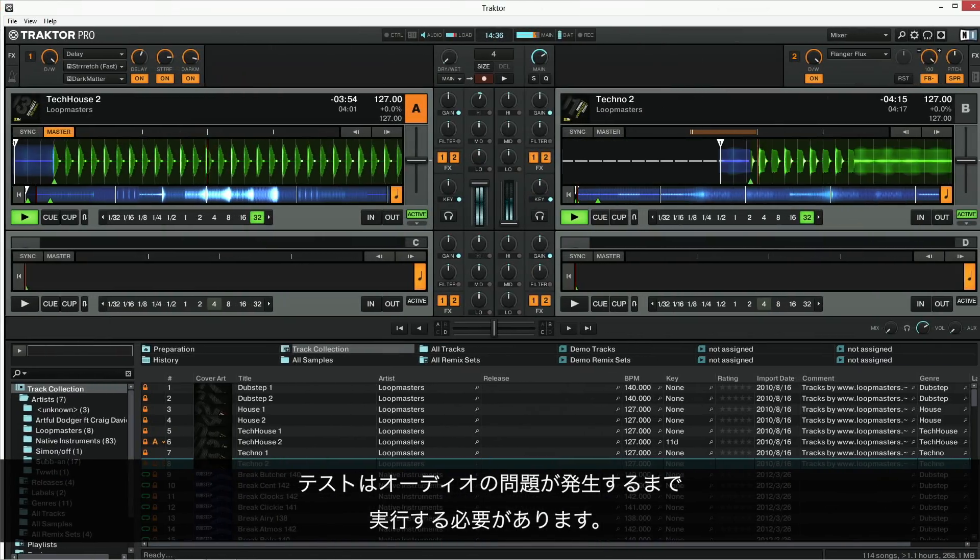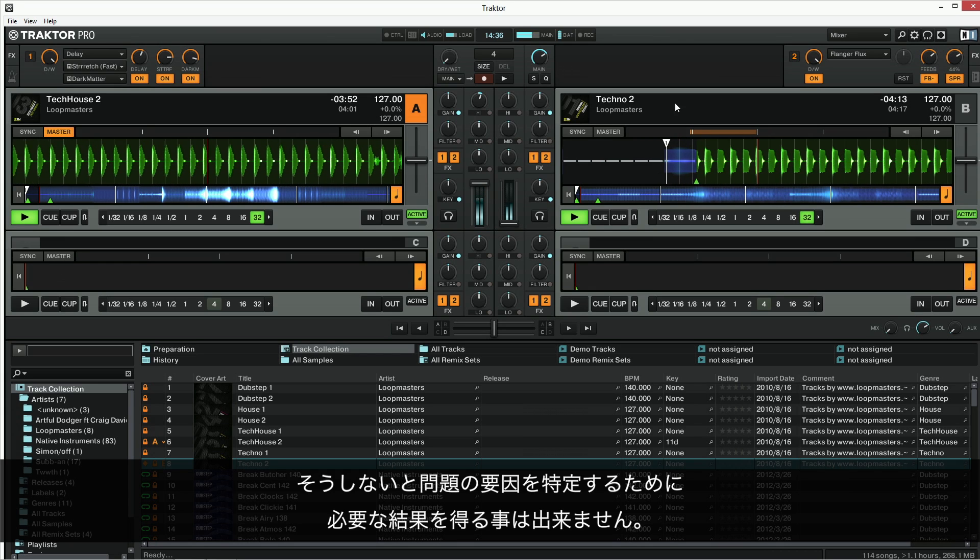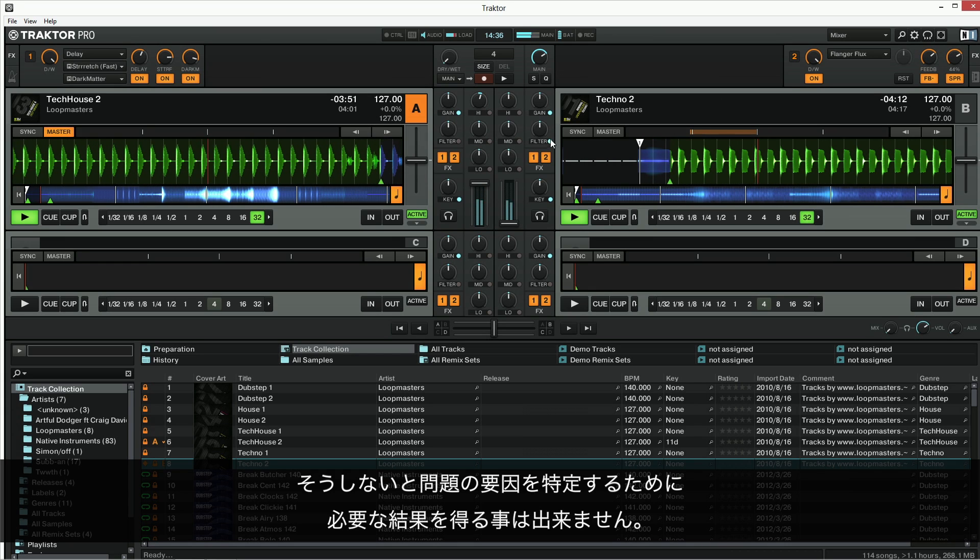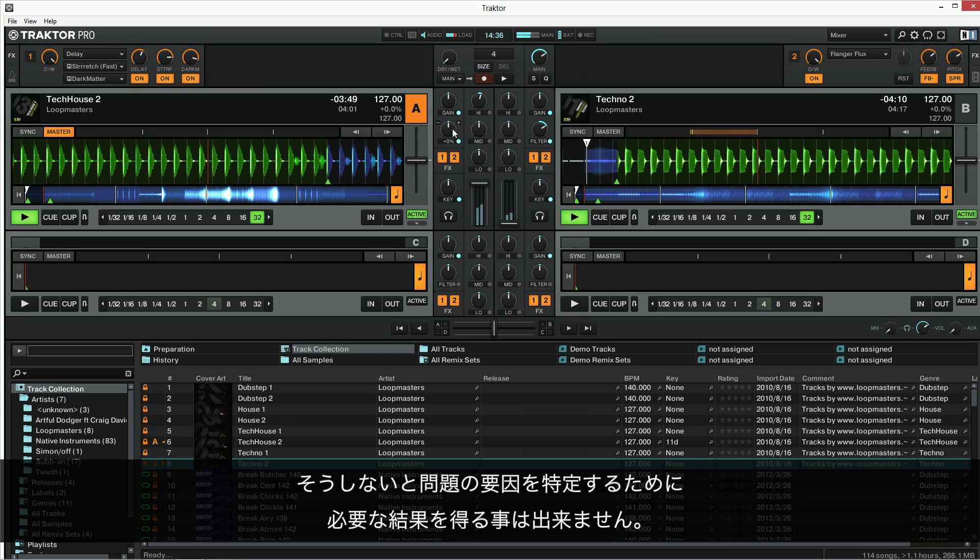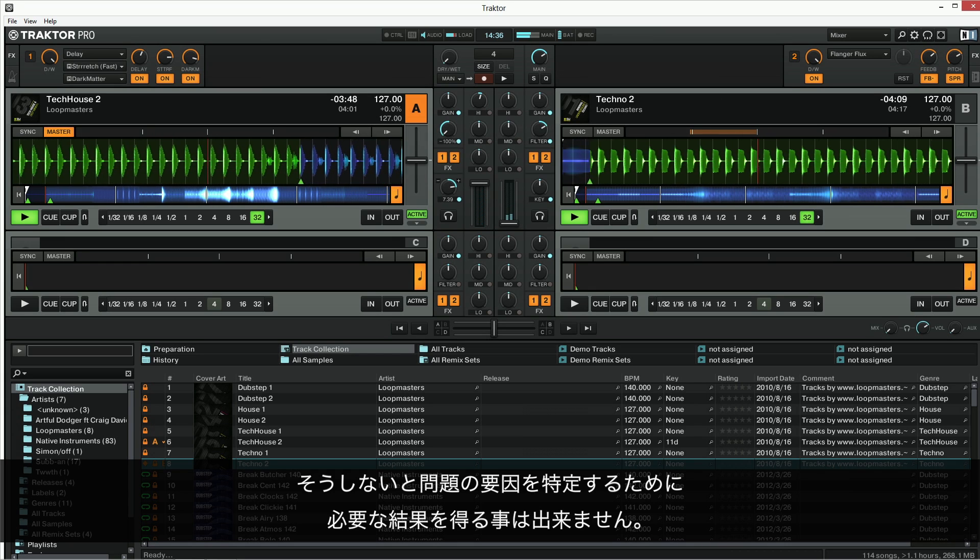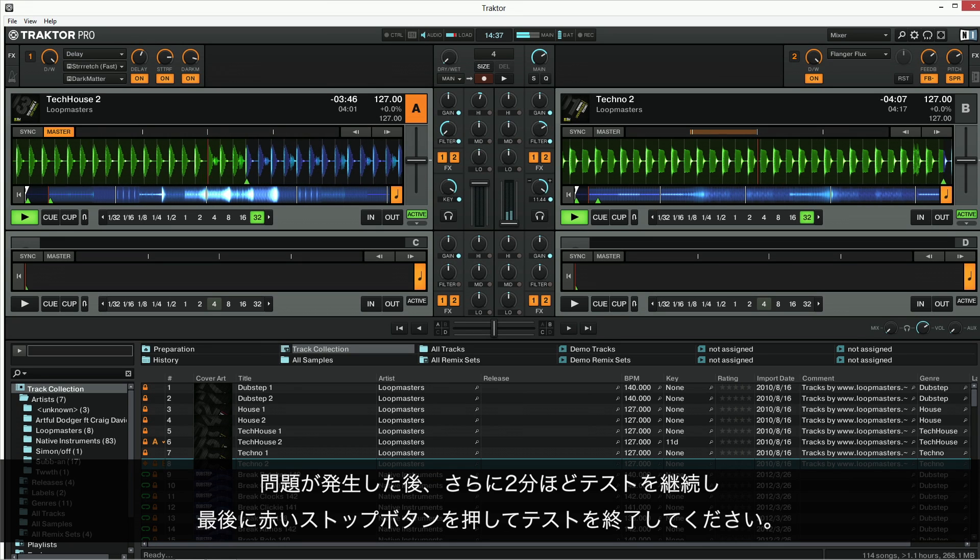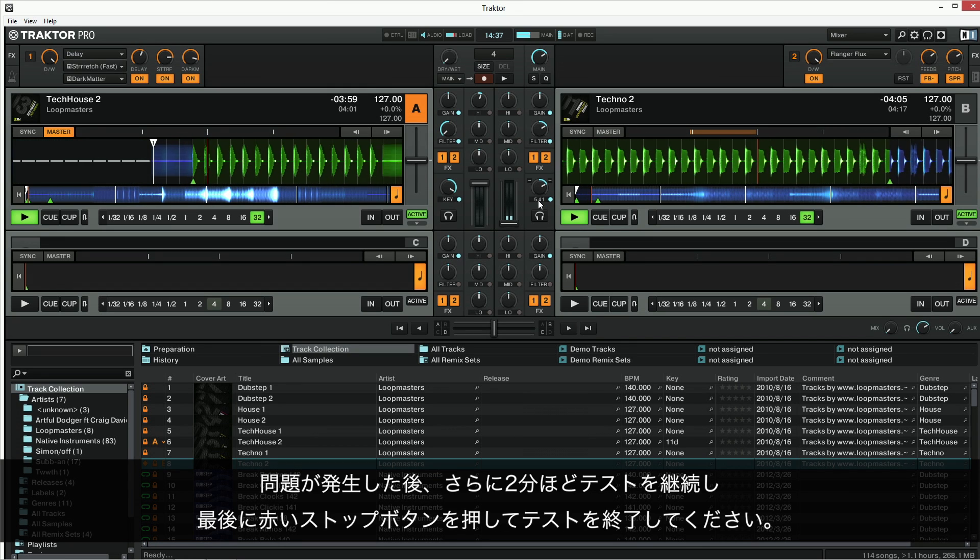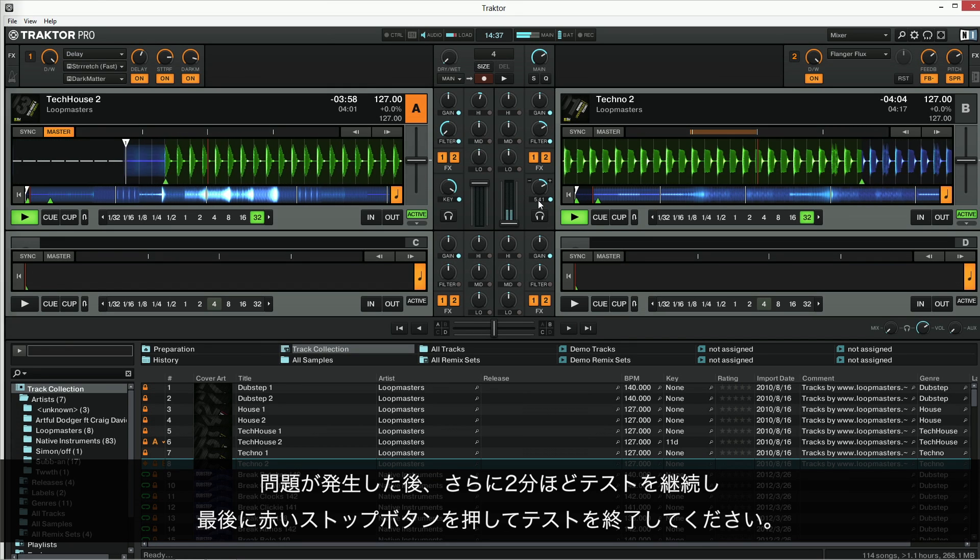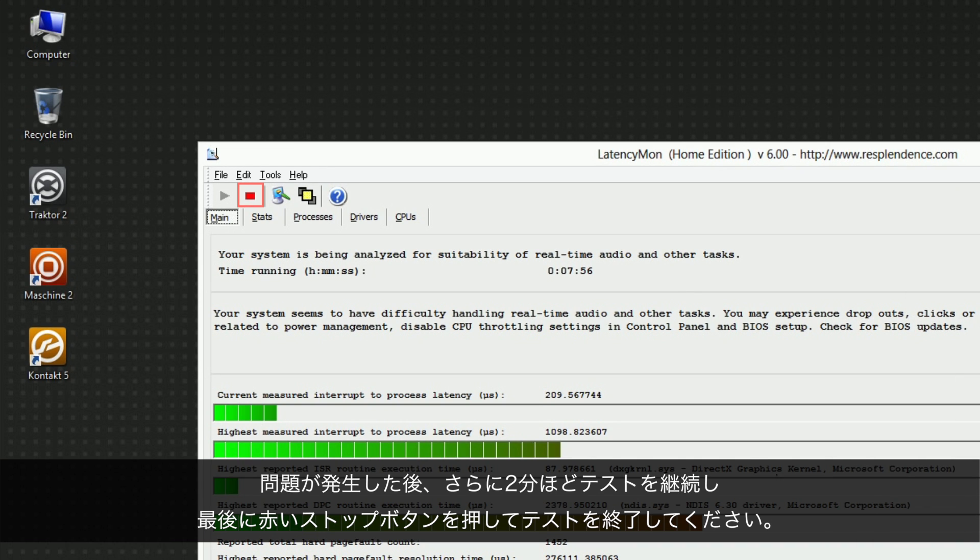The test needs to run until the audio issue occurs, otherwise you won't get the relevant results required to identify the cause. After the issue has occurred, let the test run for another 2 minutes and then press the red stop button in LatencyMon to end the test.